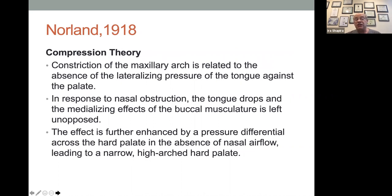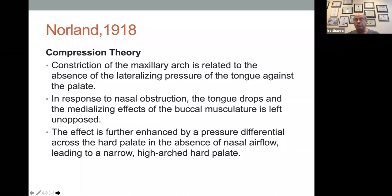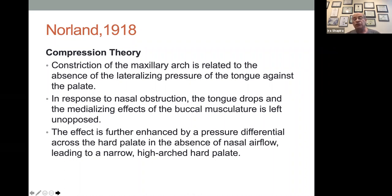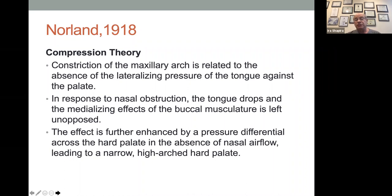In 1918, Norland came up with his compression therapy. Basically he said if the upper arch is too constricted, it's because the tongue isn't pushing it out and making it grow. If we can't breathe through our nose, we start to breathe through our mouth. The tongue is not in position to cause the maxilla to grow, and the pressure changes between the nose and the mouth can also have effects.